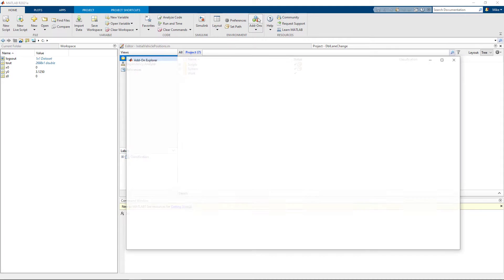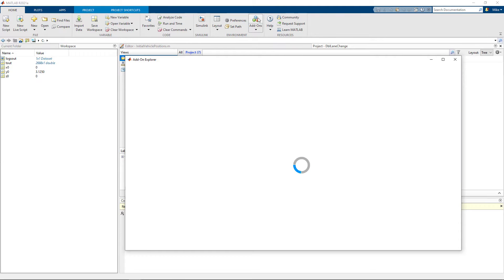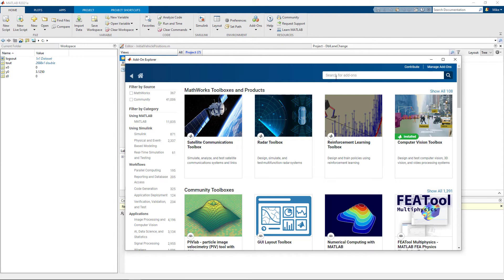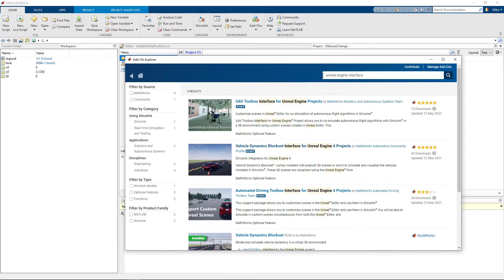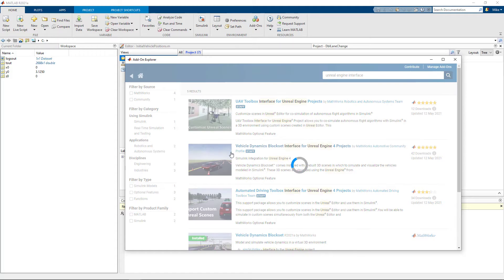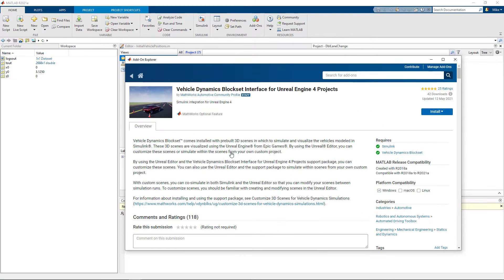Installing the support package is pretty straightforward. Just go to the Add-on Explorer in MATLAB and search for Unreal Engine Interface. You'll find a few hits, so select the one for the product that you're using. In my case, that's the Vehicle Dynamics blockset. Then just follow the prompts to download and install the files.